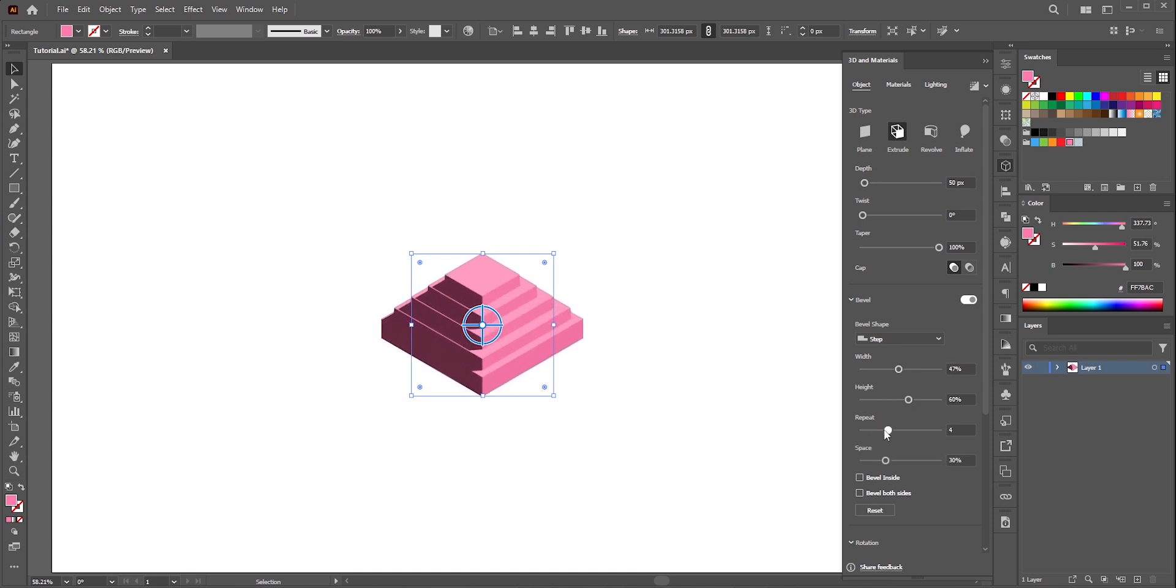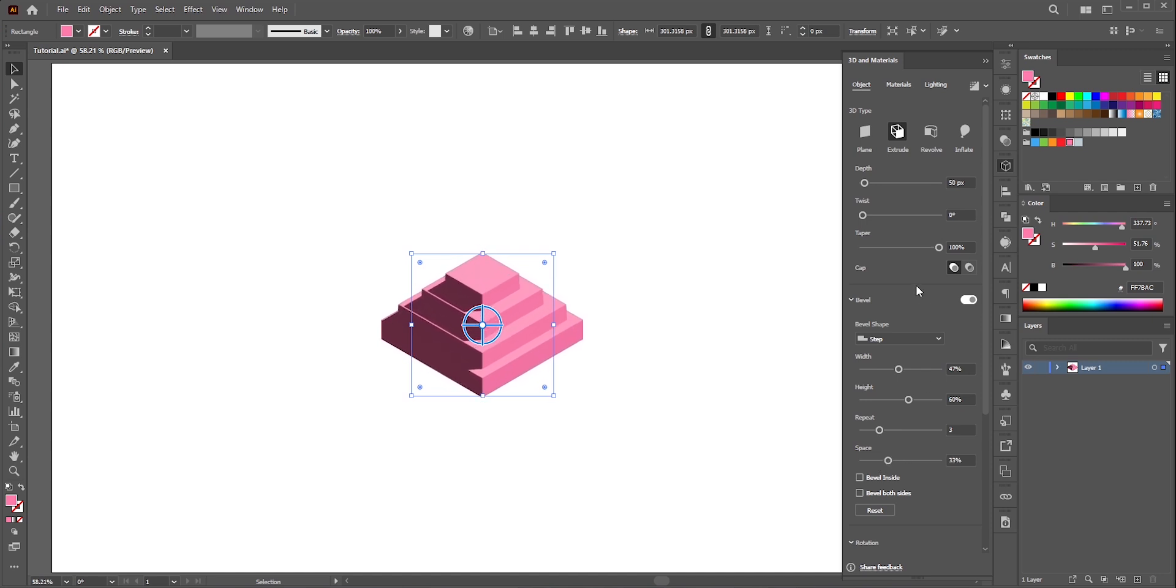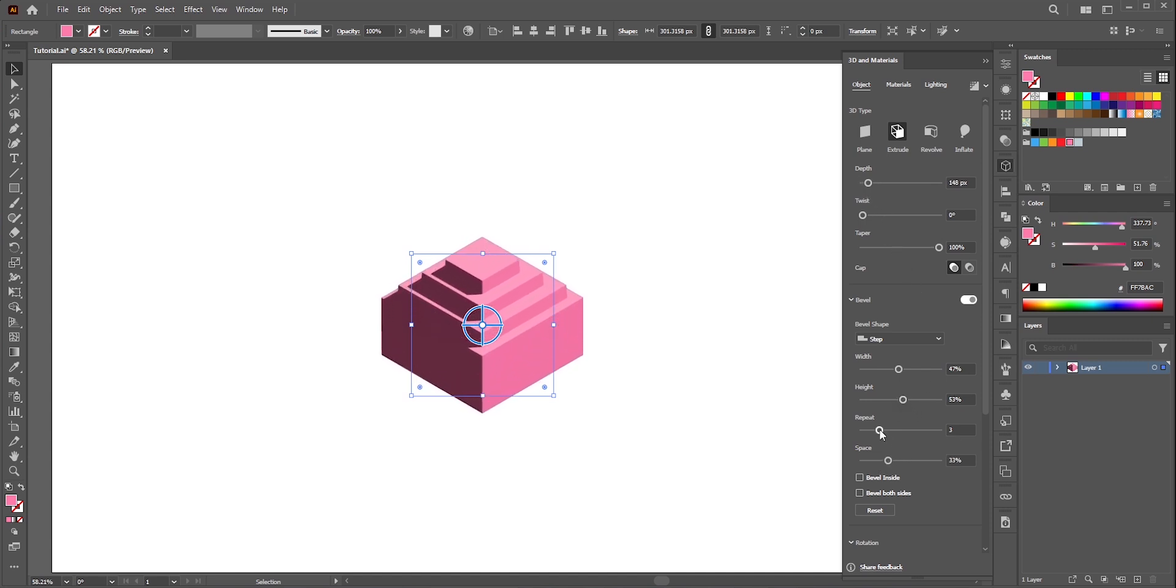We can adjust the height, width and space. Also at the top you can add some depth. Play with the sliders and see which one you like.